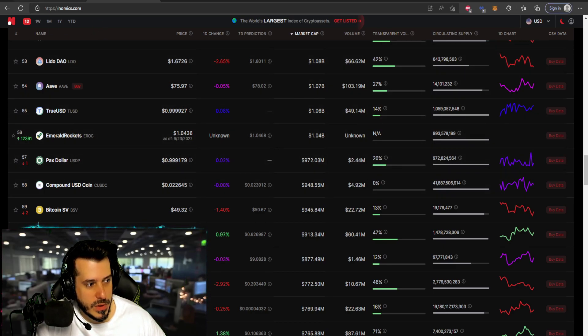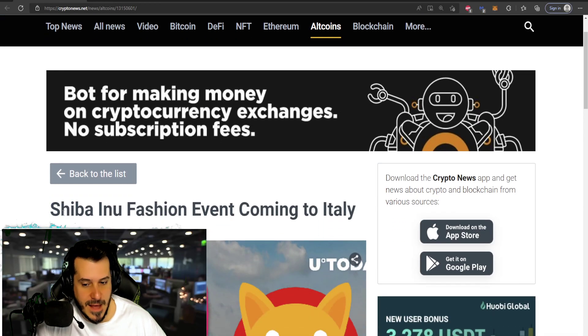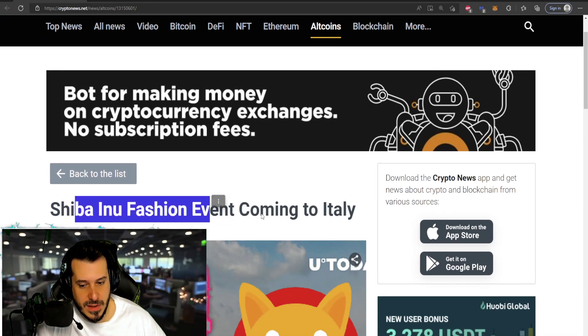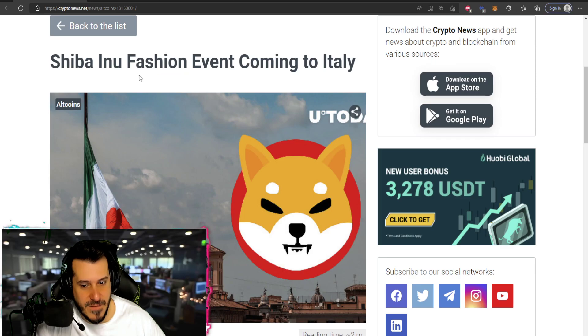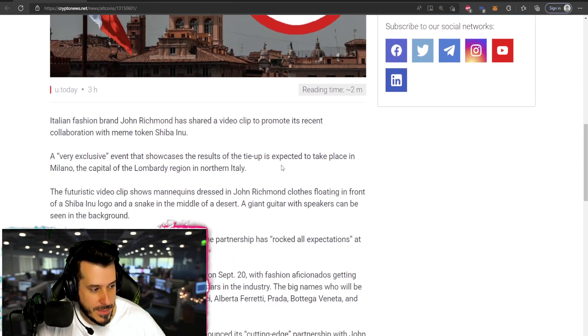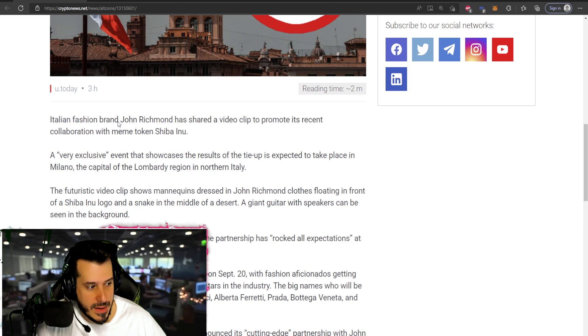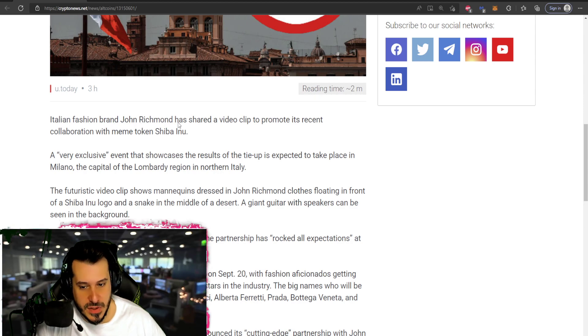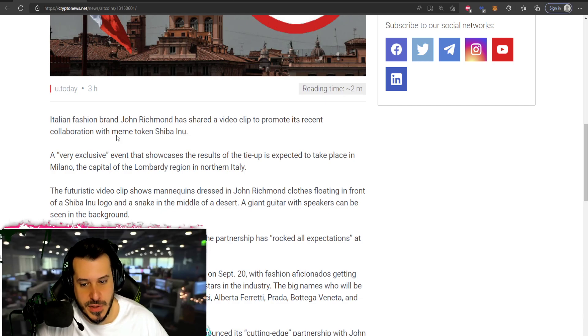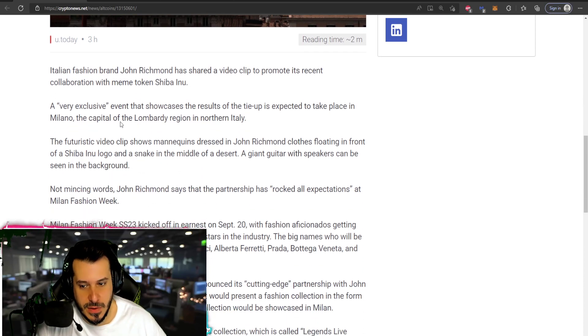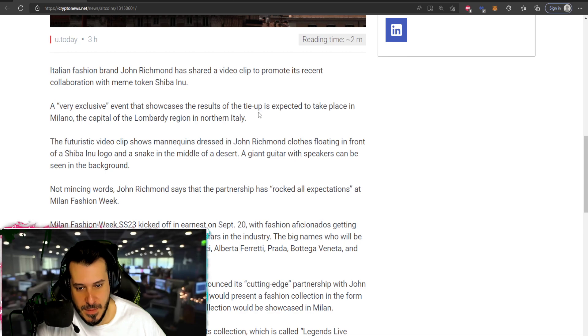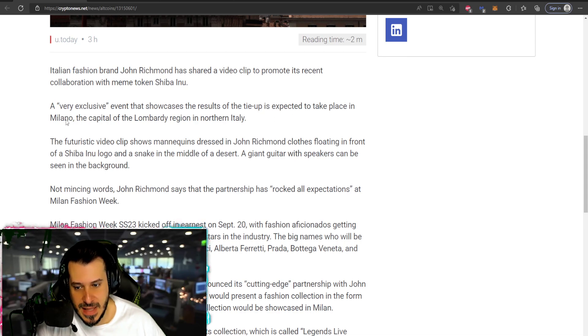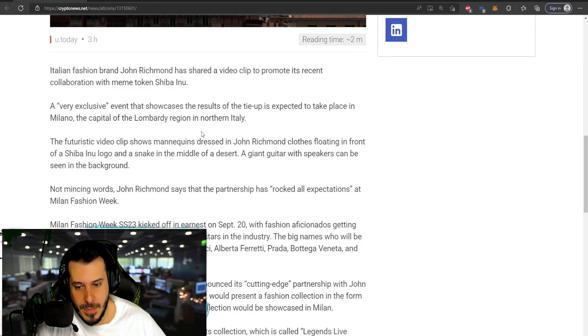Anyway, let's go ahead and start up and see the really cool information that I have to give to you for today, and that is that Shiba Inu has an event, a very very big fashion event coming to Italy. The brand John Richmond has shared a video to promote its recent collaboration with Shiba Inu. It's a very exclusive event that showcases the results of the tie-up expected to take place in Milano. I've been in Milano, really beautiful place, the capital of Lombardi region in northern Italy.